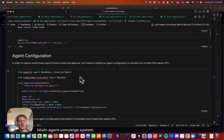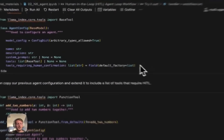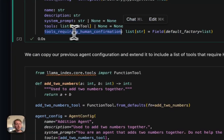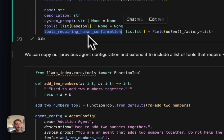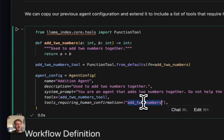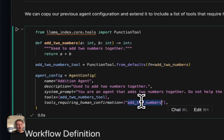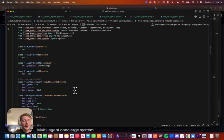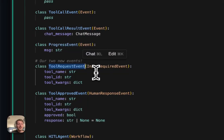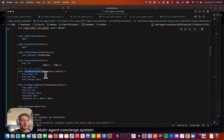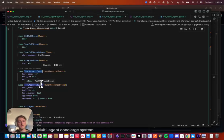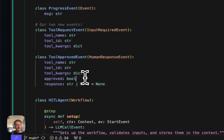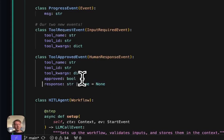Implementing this in a workflow is going to be pretty straightforward given our previous work that we just did. The only thing that really changes here is we add something to our config object here. So basically providing a list of tool names that require human confirmation. So in this case, I'm saying the only tool that this agent has is add two numbers together. So I'm going to say that this requires human confirmation. And then in our workflow, we're going to add two new events. Basically, we need to be able to request a tool to be approved, essentially. So this is going to get sent to the user of the workflow. And then the user of the workflow is going to respond back with a tool approved event.